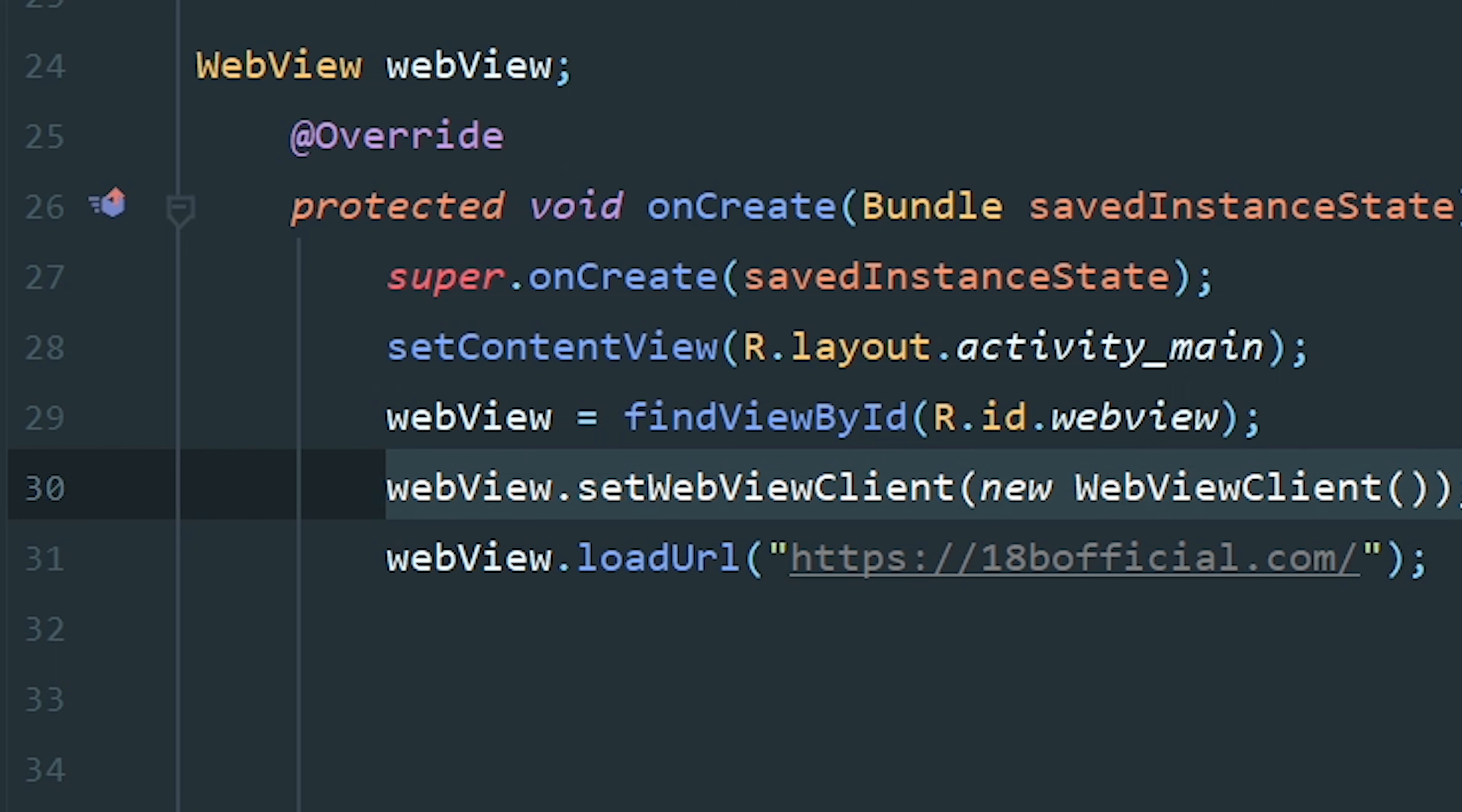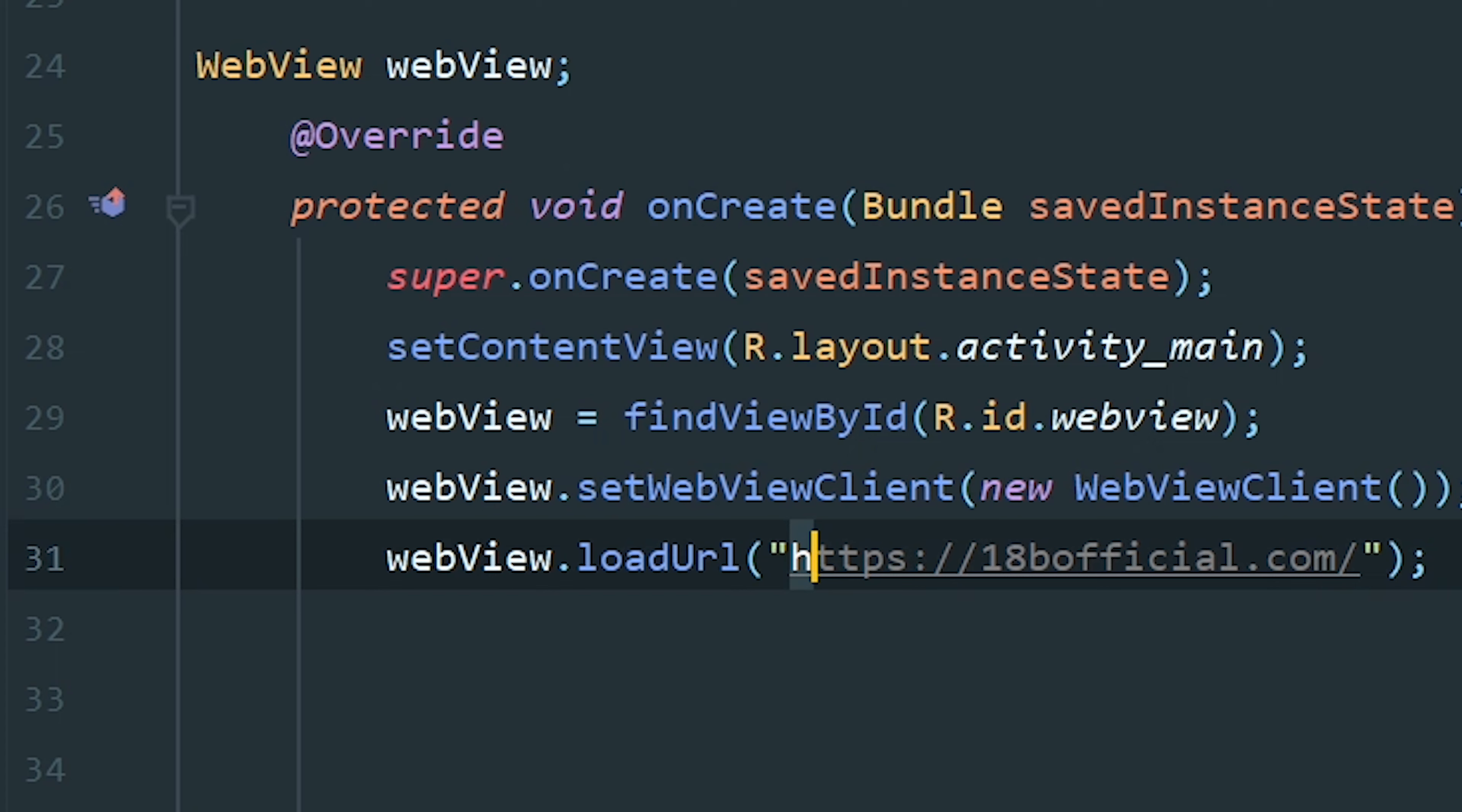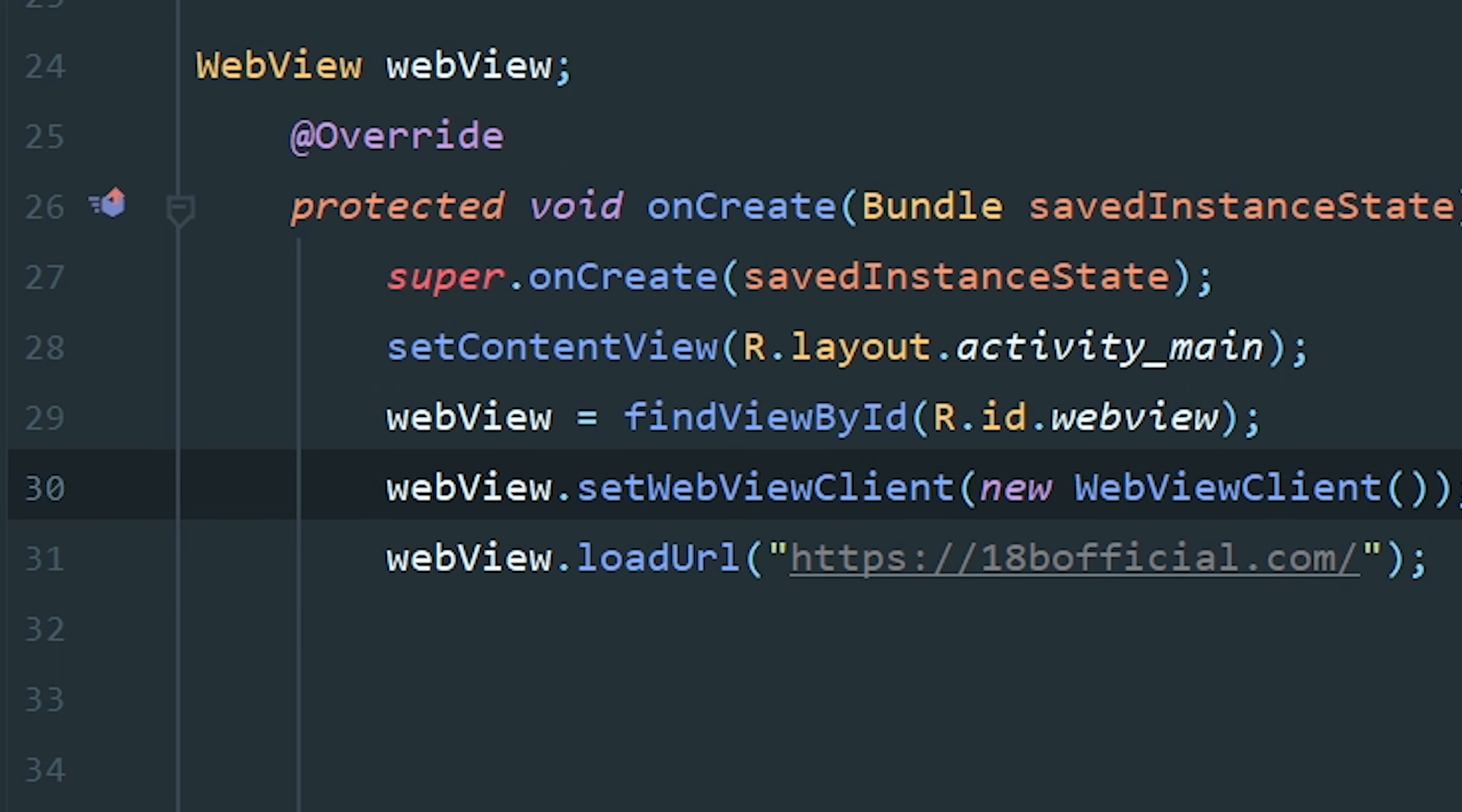The reason behind setting this client is that if you don't set the WebViewClient, the WebView will open in your default browser. So we need to implement this WebViewClient for that reason.